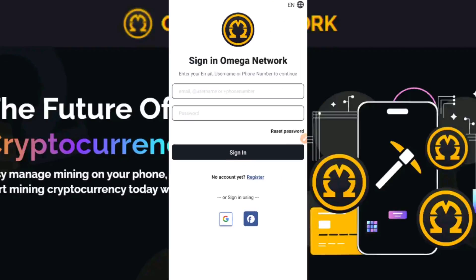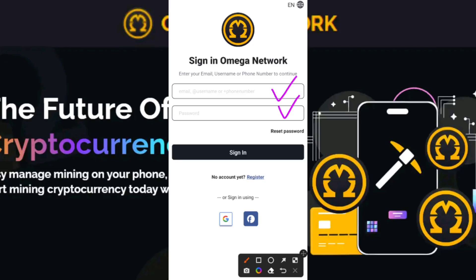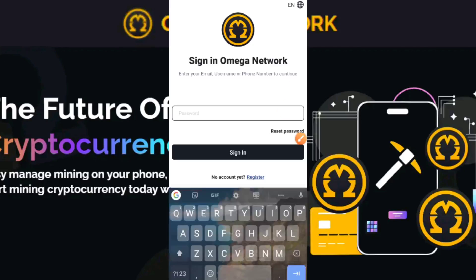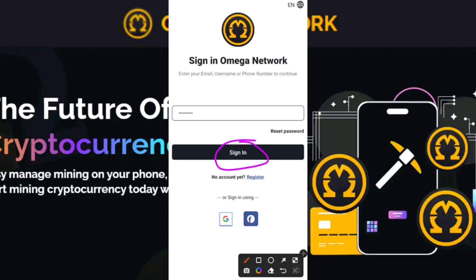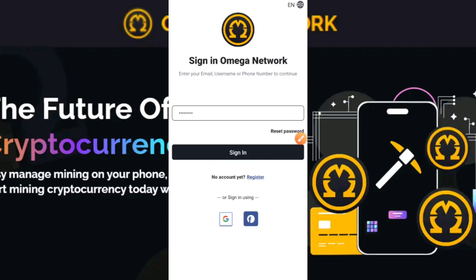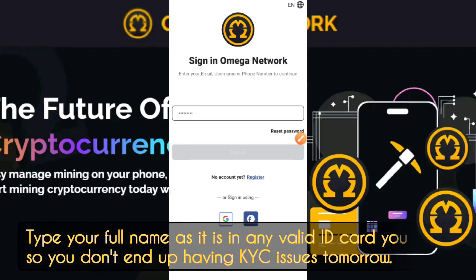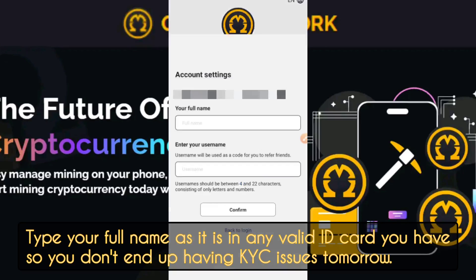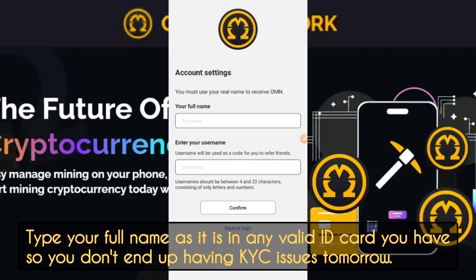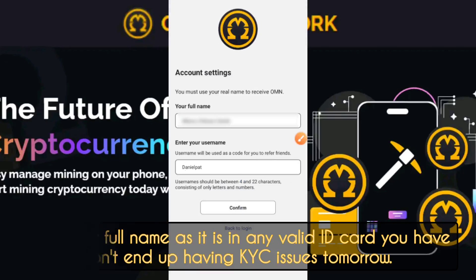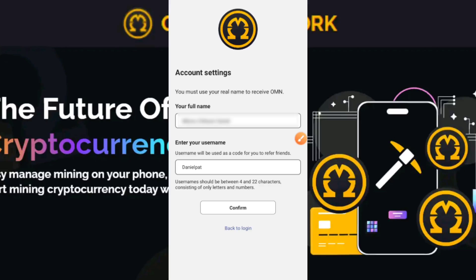Head back to the OMN app. Sign in with your email and password, and click Sign In. It will move you to the next page, which asks for your full name. Make sure the name you use is the same as on your valid ID card — whether that's your international passport or your national ID card.